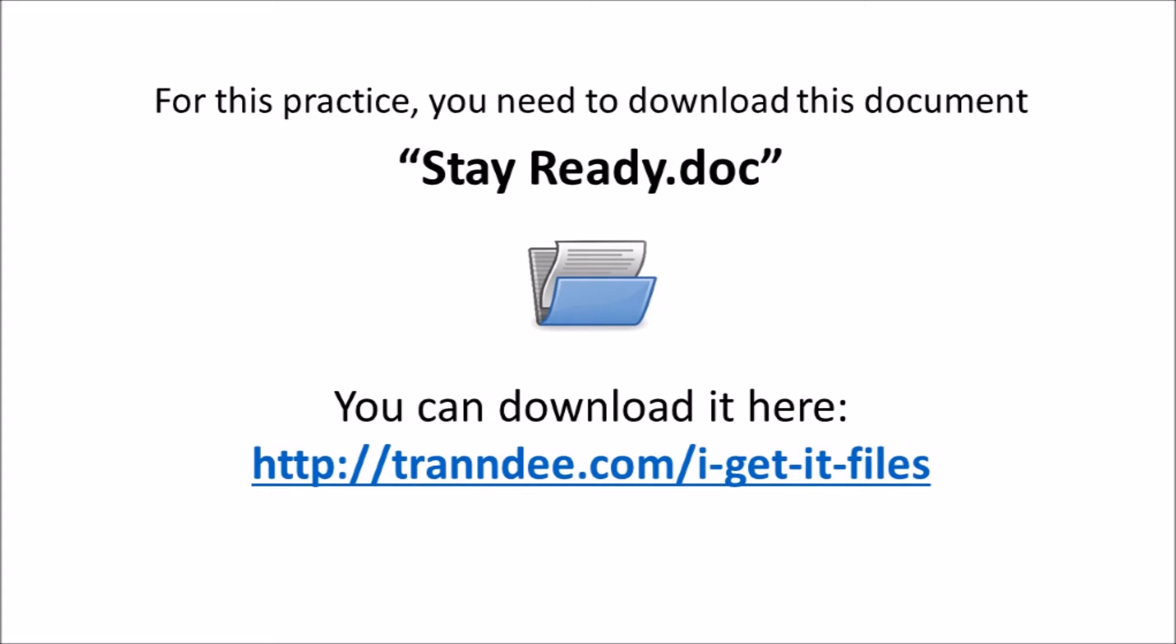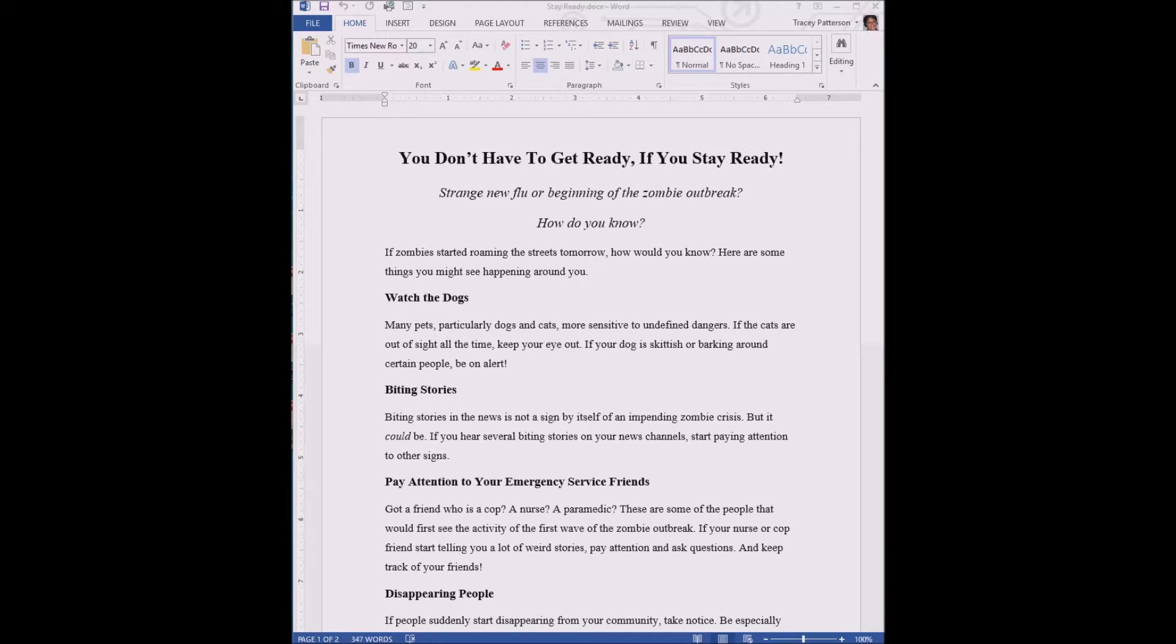The document that we're going to edit you can find at the link here, or look down in the notes of the video and you can click on that link to get the document.